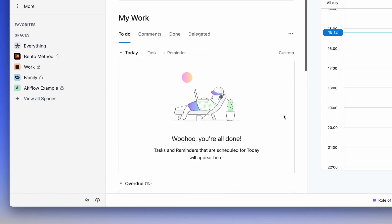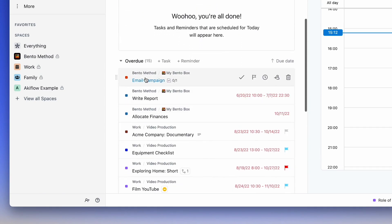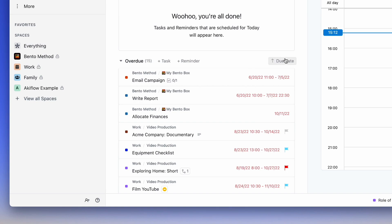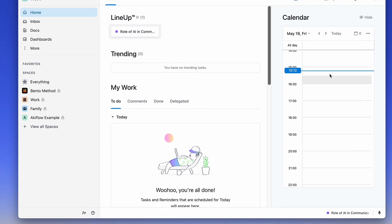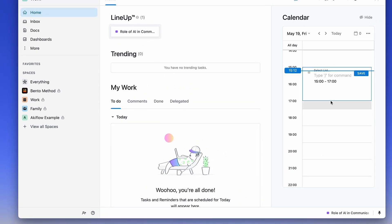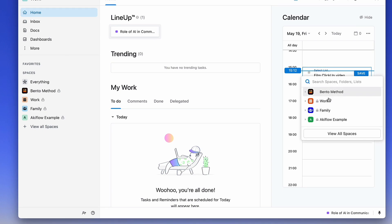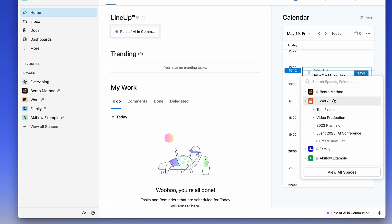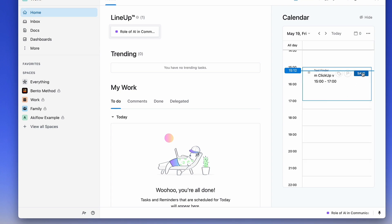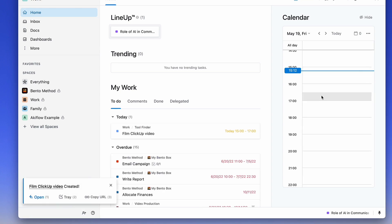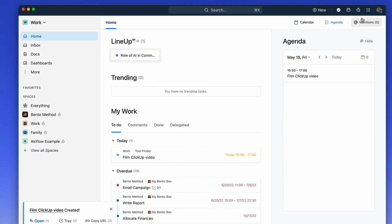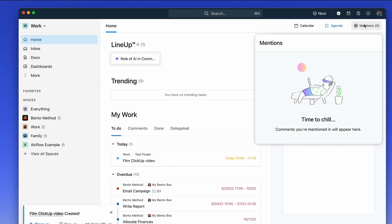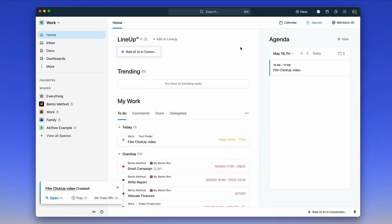If I scroll down, I can see a bit more about what's been overdue - some tasks and reminders. If I want to, I can even add a task here like 'Film ClickUp video' and allocate it to a select list from here. So if I put it in Work and Tool Finder and hit save, that task will appear. This is essentially your agenda for the day. You can see it in agenda view and see anytime you've been mentioned in the top right corner.